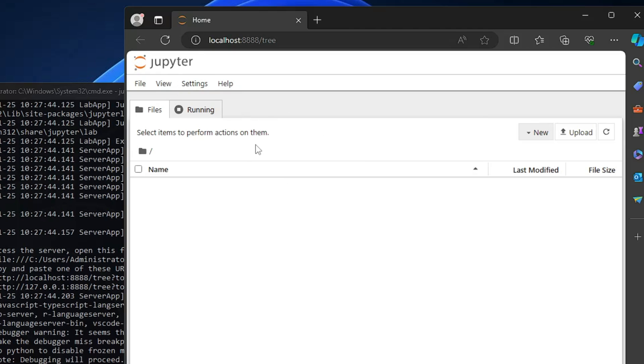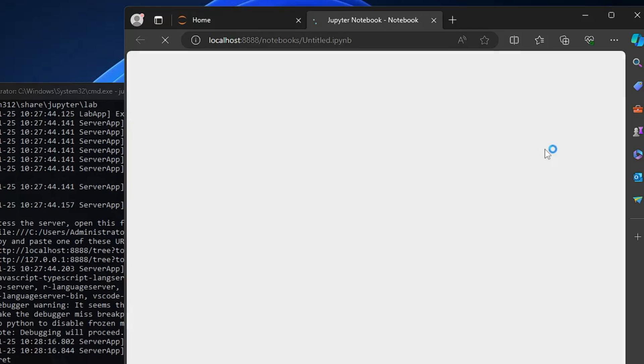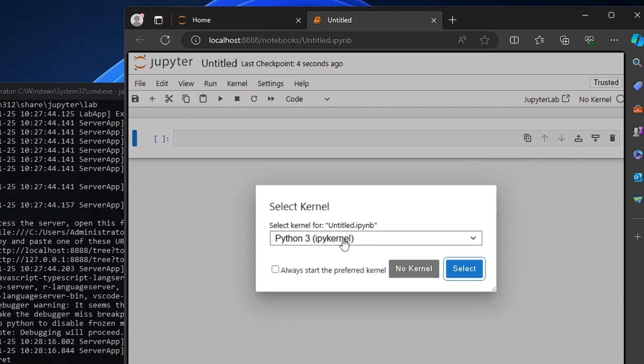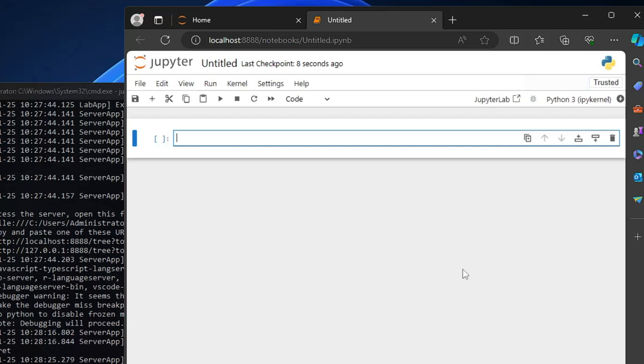Now here if you want to create a new project, so you have to click on new, click on notebook, keep this selected to Python 3 only, then you have to click on select.